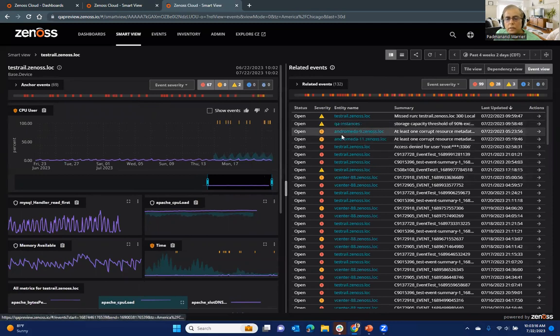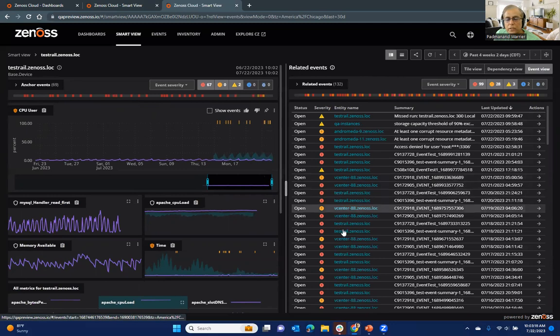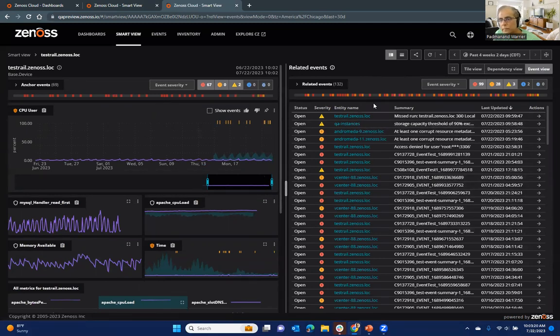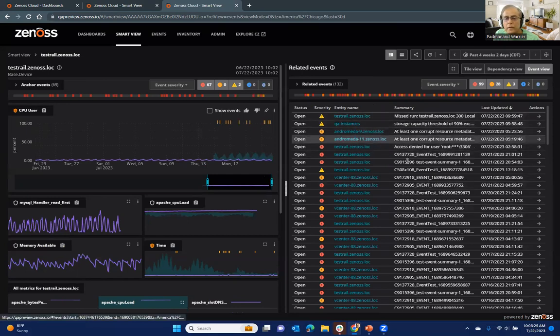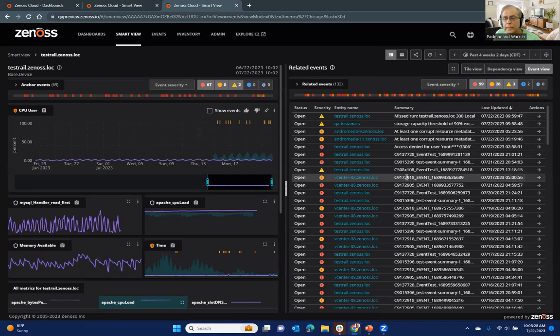So you can see like Andromeda and VA Center, all of these were showing up in that tile view or dependency view. And you can see that there are events that they are also generating that might need some attention.